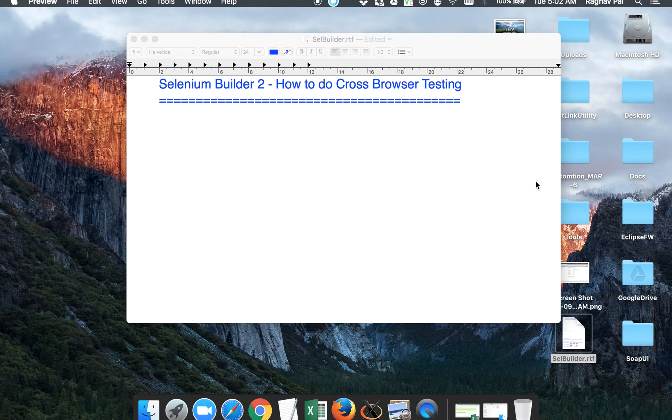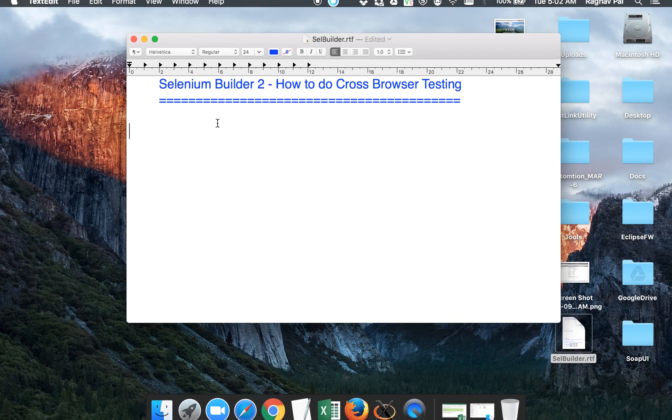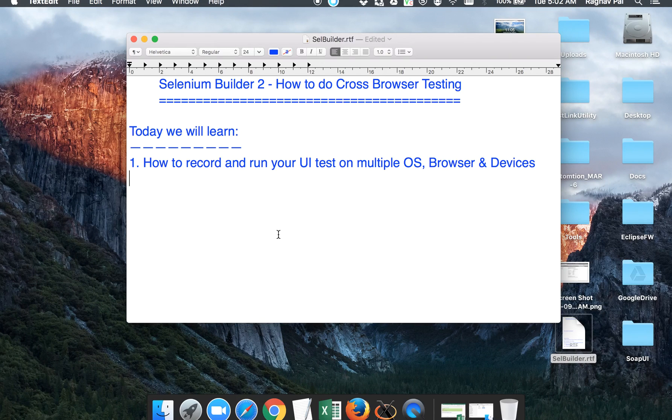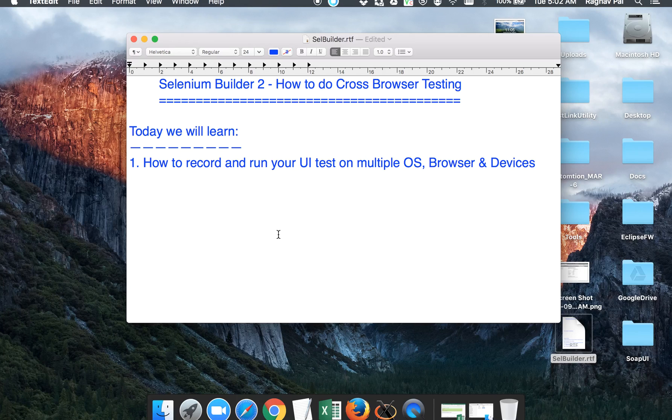Hello and welcome to the second session on Selenium Builder. Today we are going to learn how we can record our UI test and then execute our test on a combination of multiple operating systems, browsers, and devices.